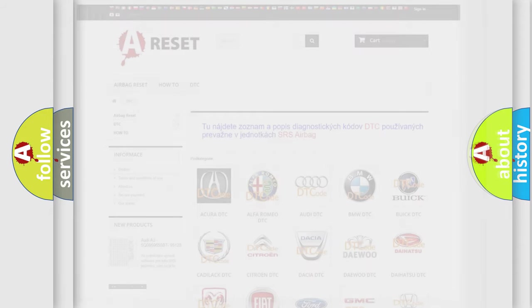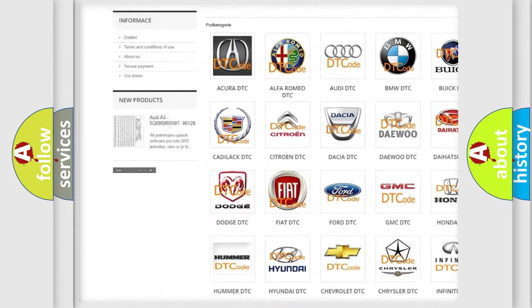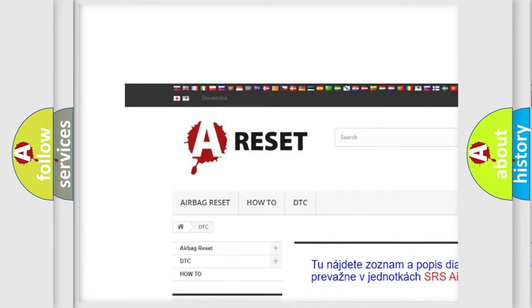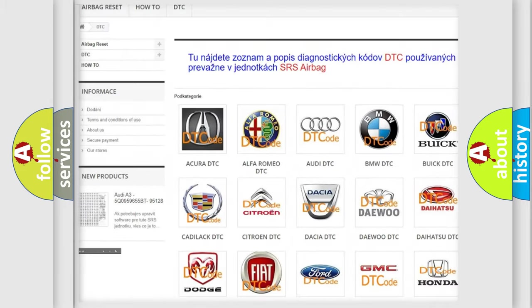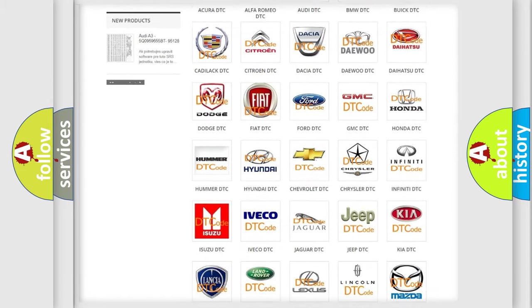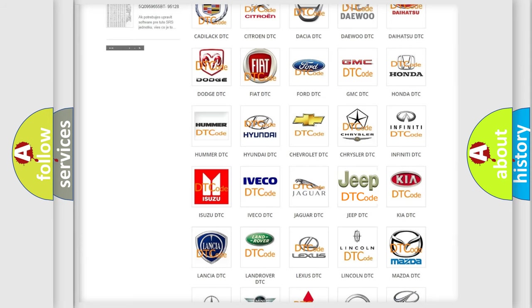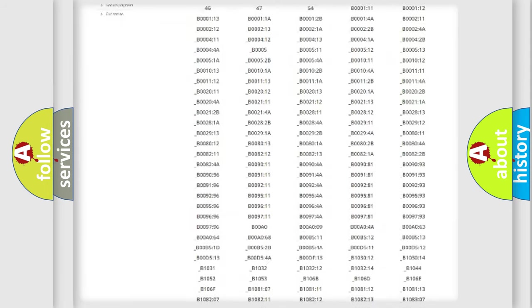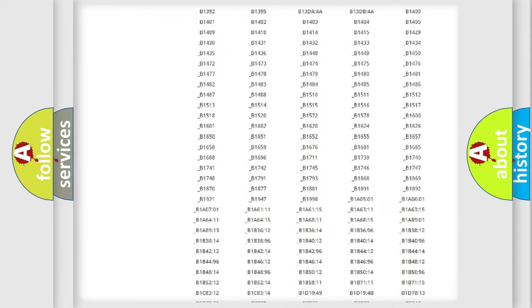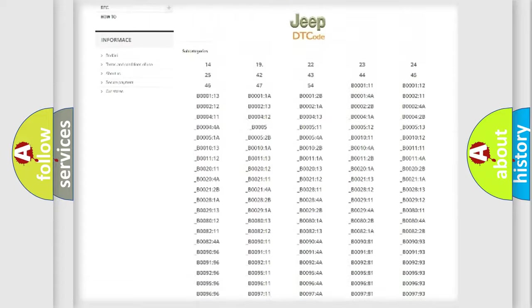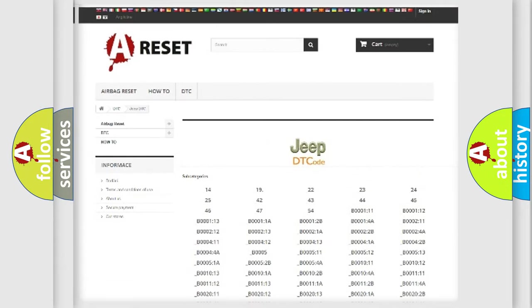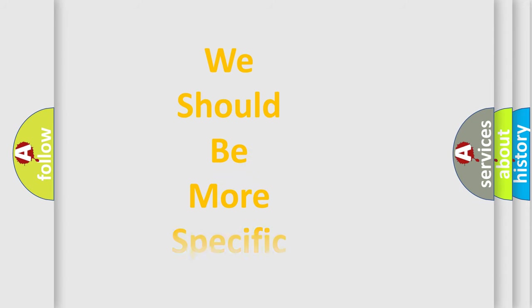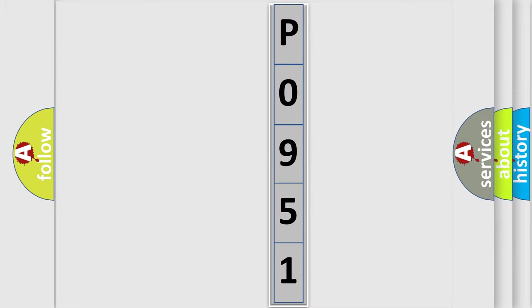Our website airbagreset.sk produces useful videos for you. You do not have to go through the OBD2 protocol anymore to know how to troubleshoot any car breakdown. You will find all the diagnostic codes that can be diagnosed in Jeep vehicles, and also many other useful things. The following demonstration will help you look into the world of software for car control units.